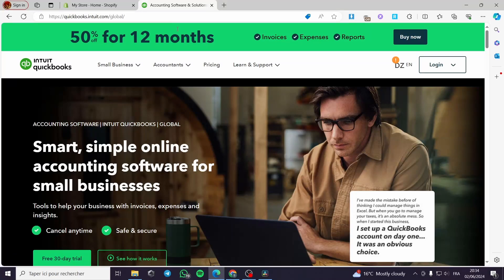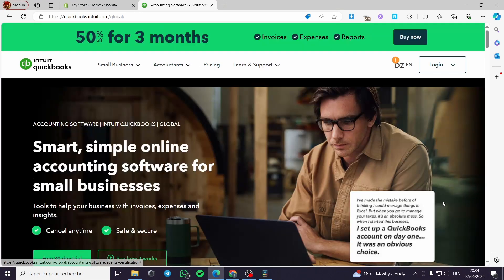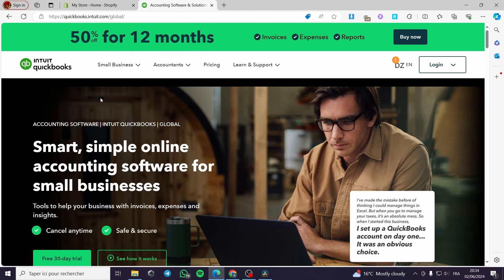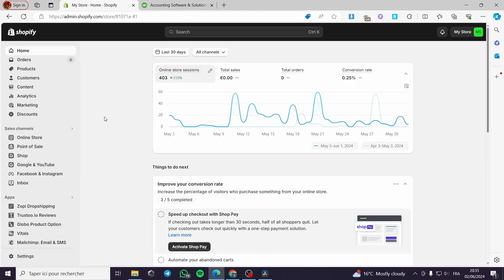How to integrate Shopify with QuickBooks. Hello guys and welcome to this new tutorial. Today I'm going to show you how you can link or integrate the QuickBooks application or platform with your Shopify store. It is very simple and easy.